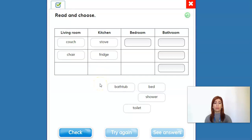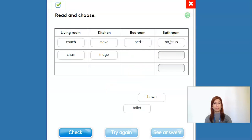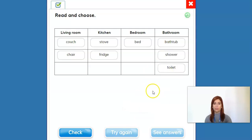What about the bedroom? I'll write the bed. And then in the bathroom, we have the bathtub, the shower, and then the toilet. Okay? Let's check.